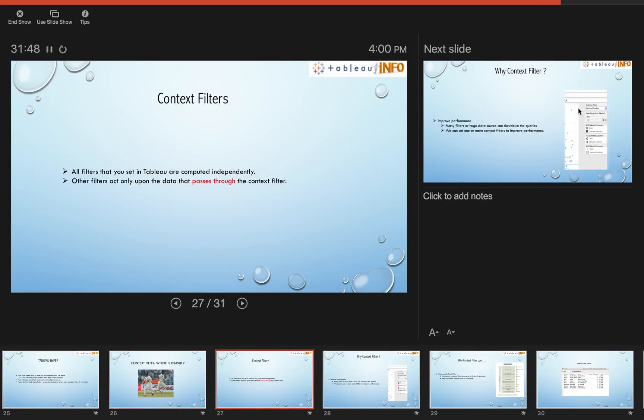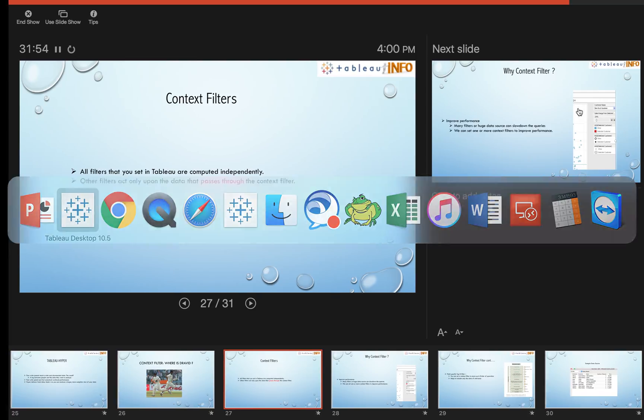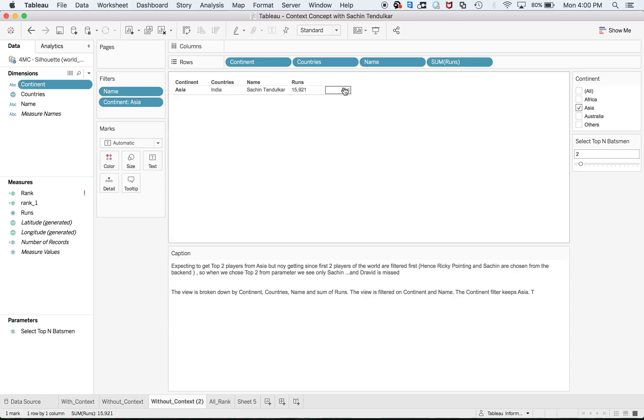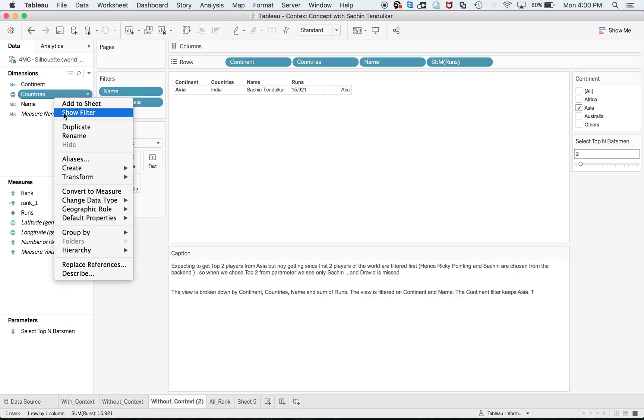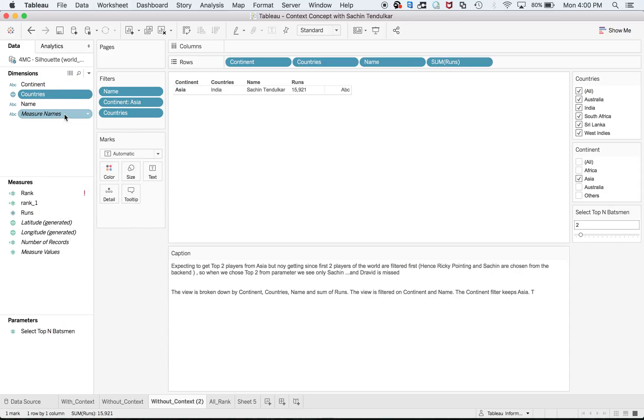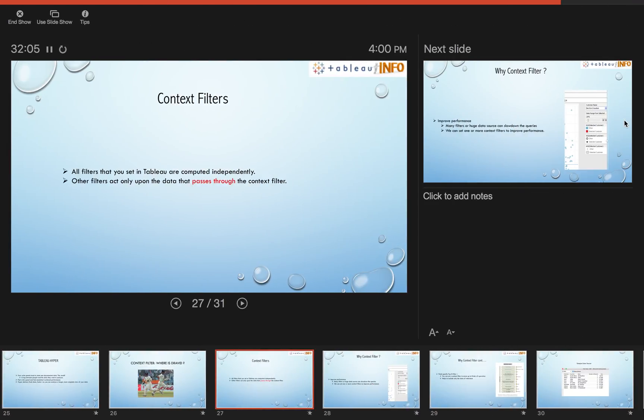So let's start with context filters. All filters that you set in Tableau are computed independently. When I say all the filters, you can have n filters - this filter is independent of that filter. There is no relationship as such.